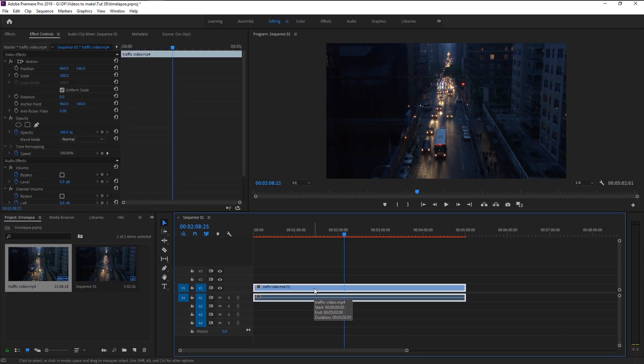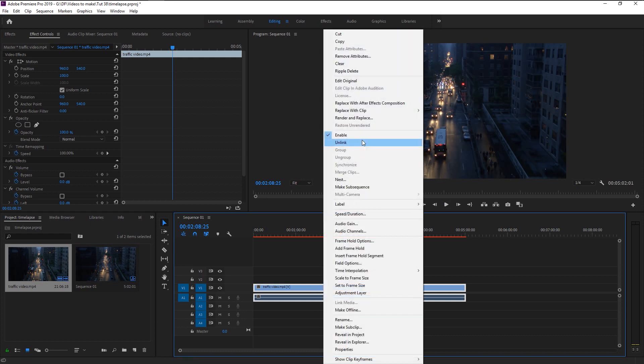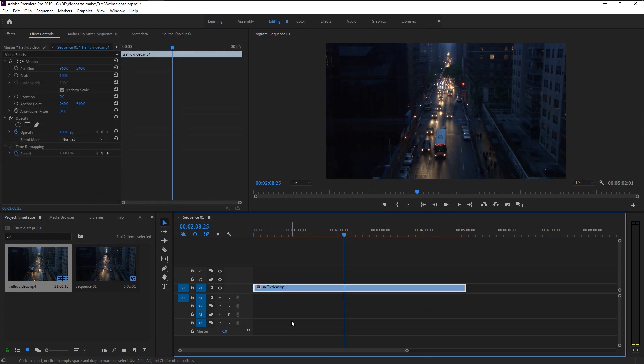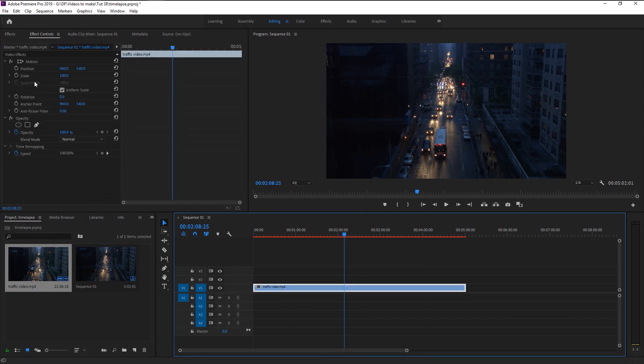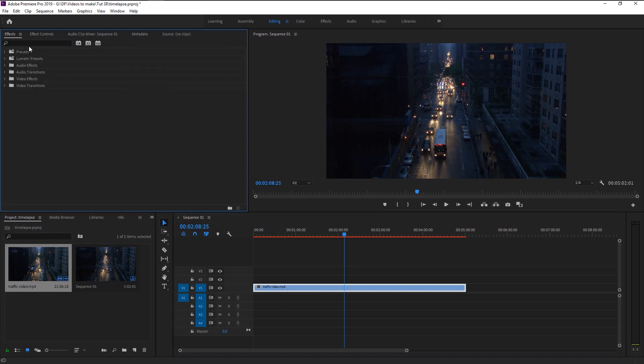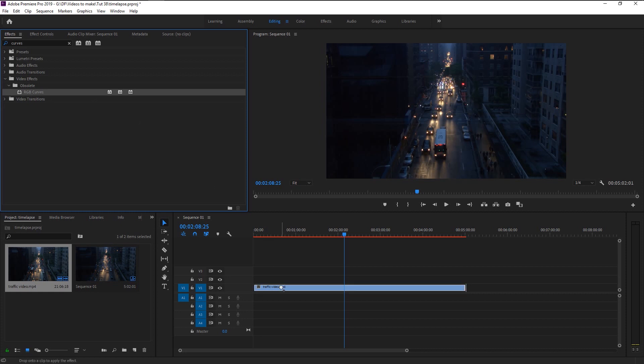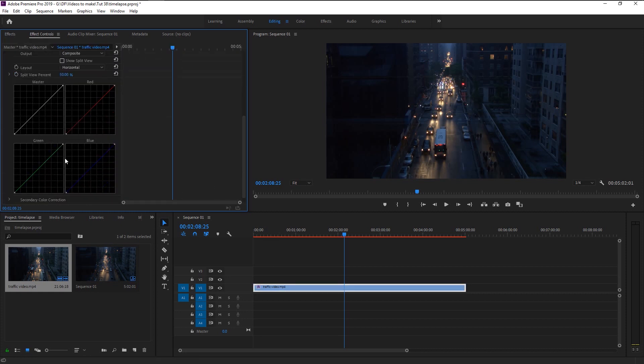First, we don't need audio for this edit, so I will unlink it and delete the audio. Before we begin, as you see our video looks a little dull. For that, we should color grade our video to make it look more vibrant. Go to effects panel and type in curves. Place the RGB curves onto our video.